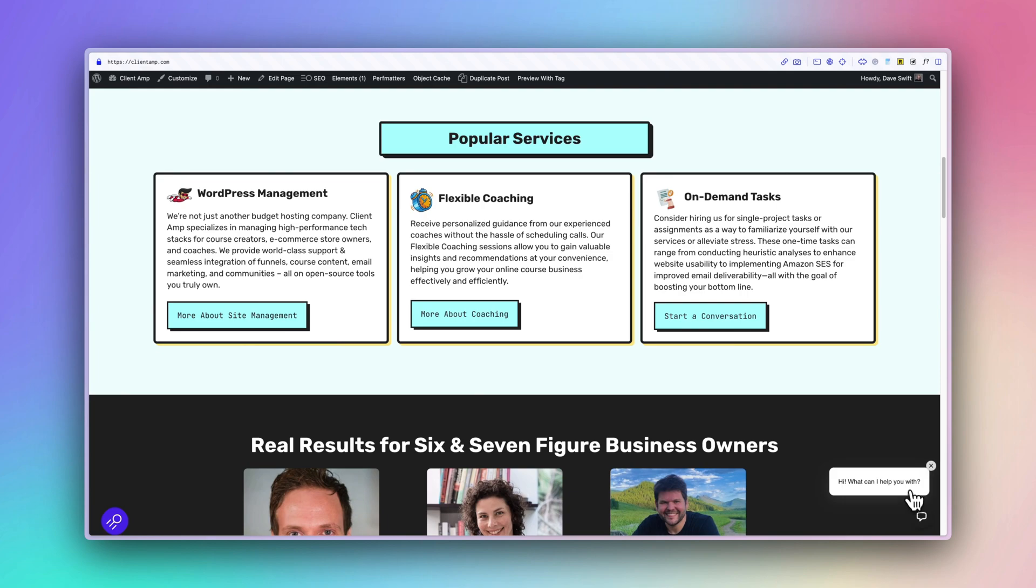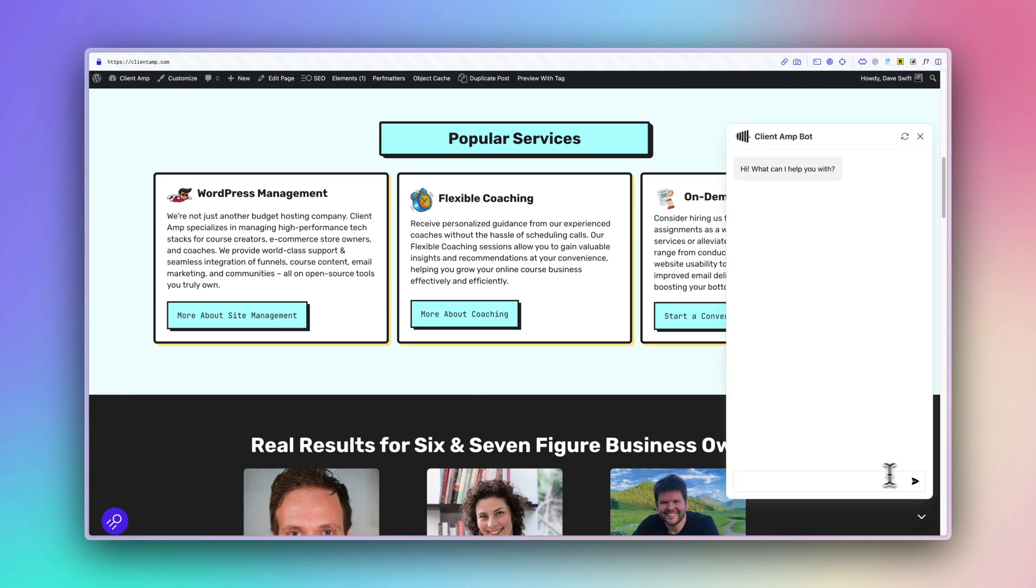What's up LTD Addicts? It's Dave here back with another lifetime deal review. Today we are talking about chatbots. Of course we're talking about chatbots. In 2023 all anyone is allowed to talk about on YouTube is chatbots. I'm kidding of course but it does feel that way sometimes. However this product I think is actually a fairly cool idea. We're going to be reviewing it in this video.